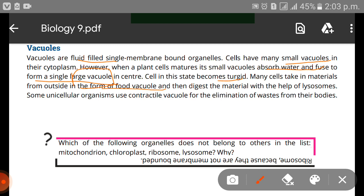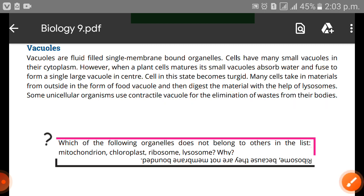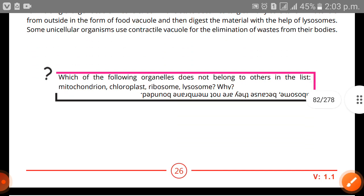Many cells take in materials from outside in the form of food vacuoles and then digest the material with the help of lysosomes. Some unicellular organisms use contractile vacuoles for the elimination of waste from their bodies. That is the main function of vacuoles.